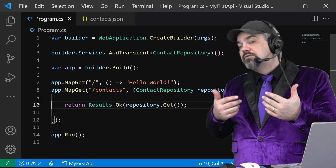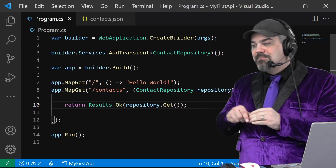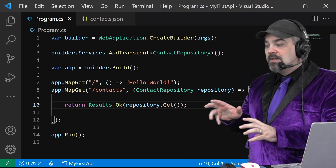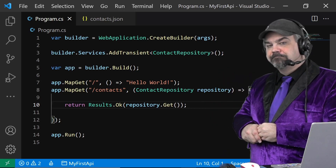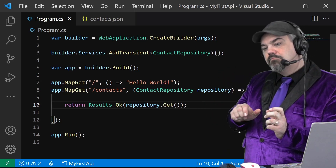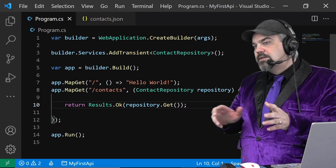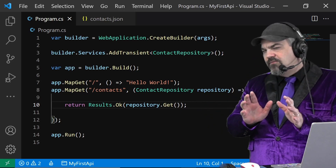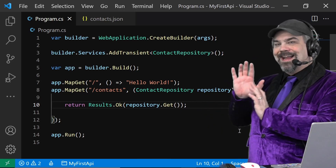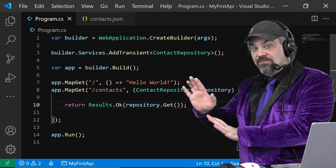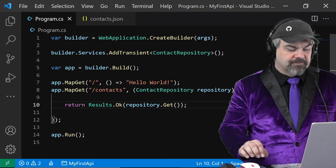Let's introduce some extension methods that make it easier to light up this Contacts API and move things around a little bit so that all the features for our Contacts API are outside of this file. Let's take a look.